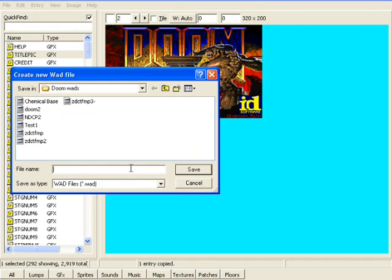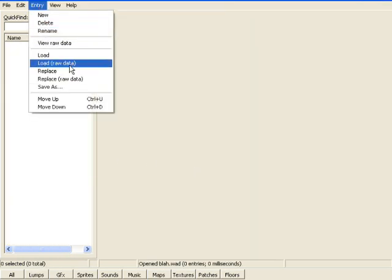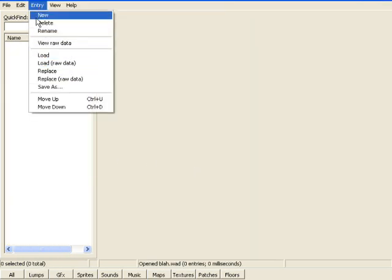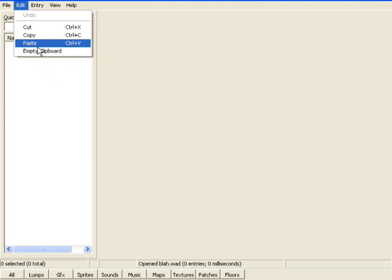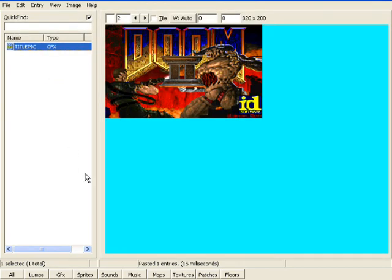So I'm going to start a new one, just call it, you know, blah, save, it doesn't really matter because I'm just using this as a test, and we're going to go paste, boom, there's the title pick, right? So this is the title pick for the main Doom 2 sitting in our own little wad right here.